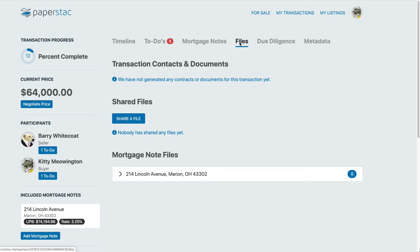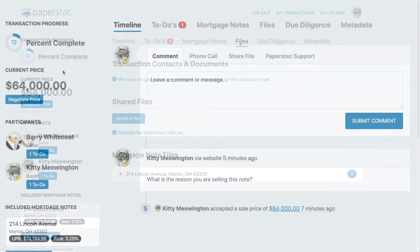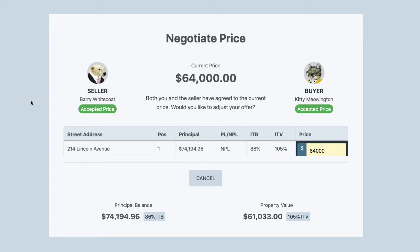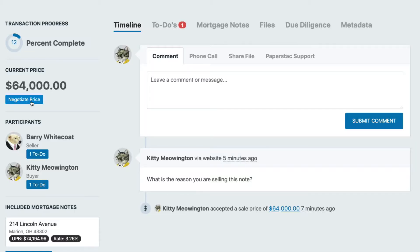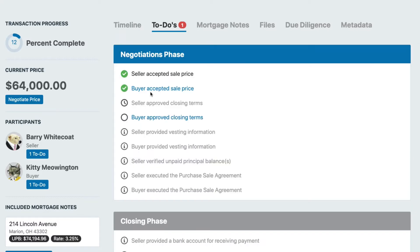If you negotiate and you both agree on a price, you can just follow the to-do list to complete the closing.